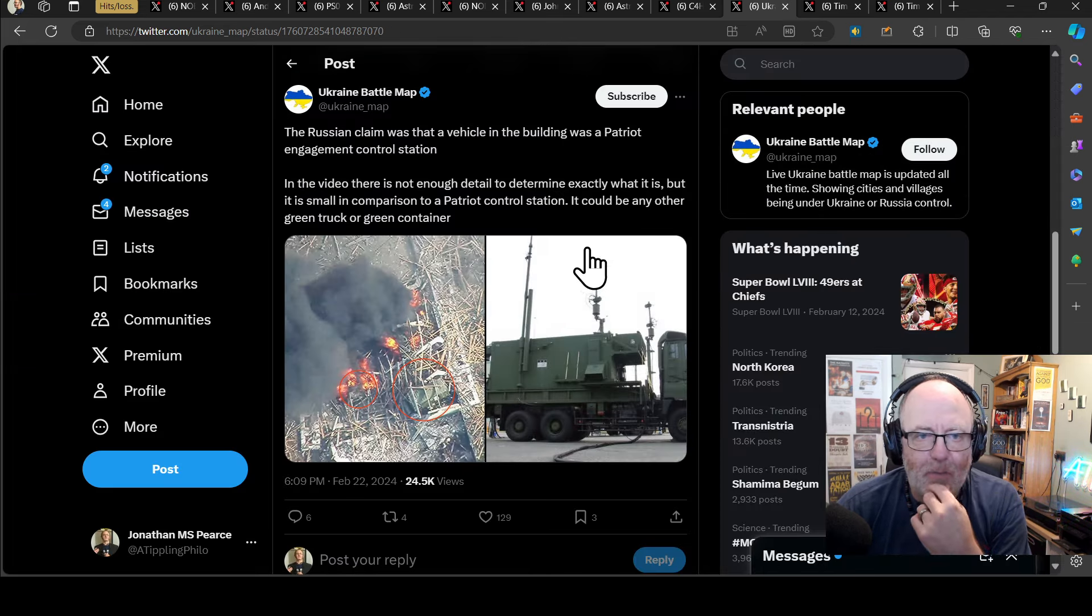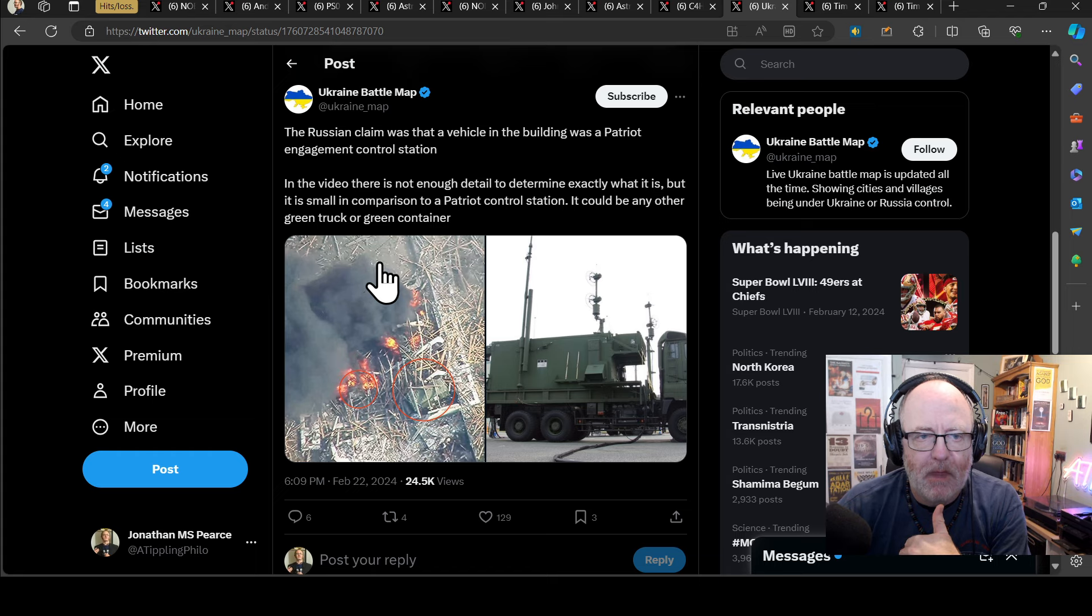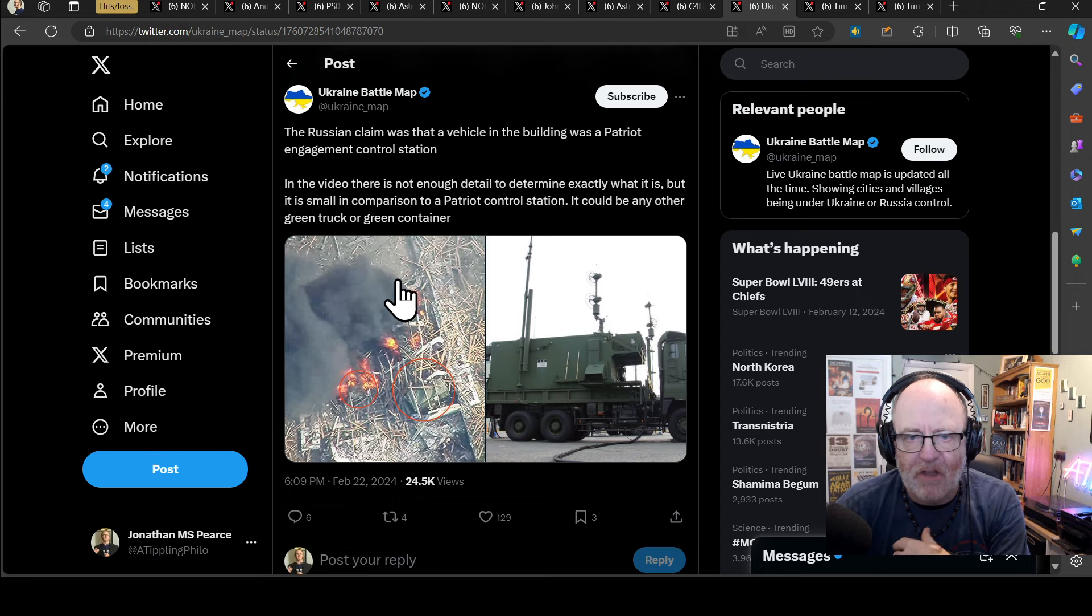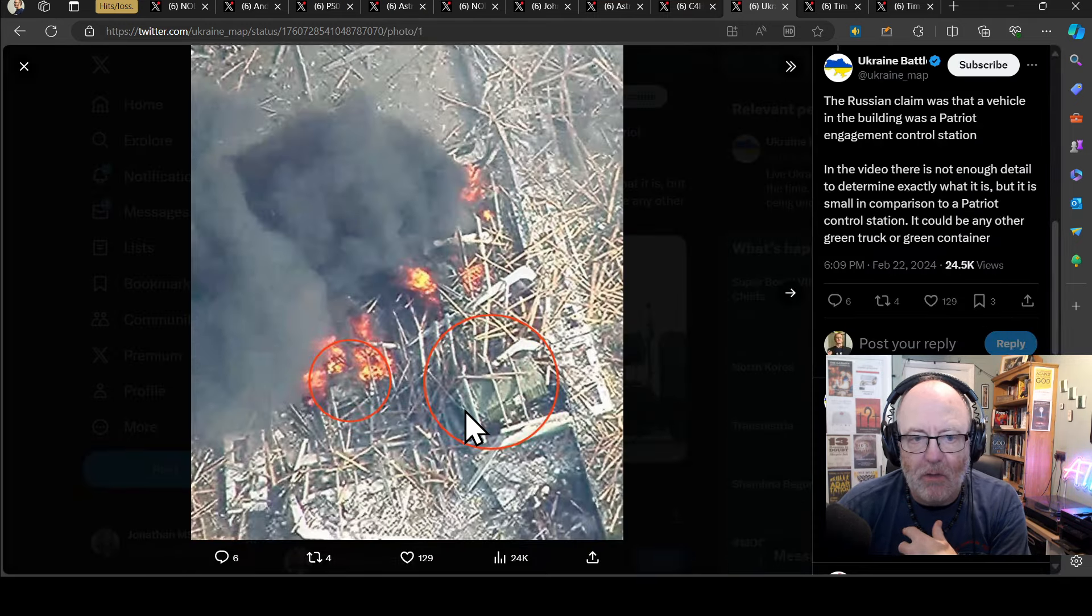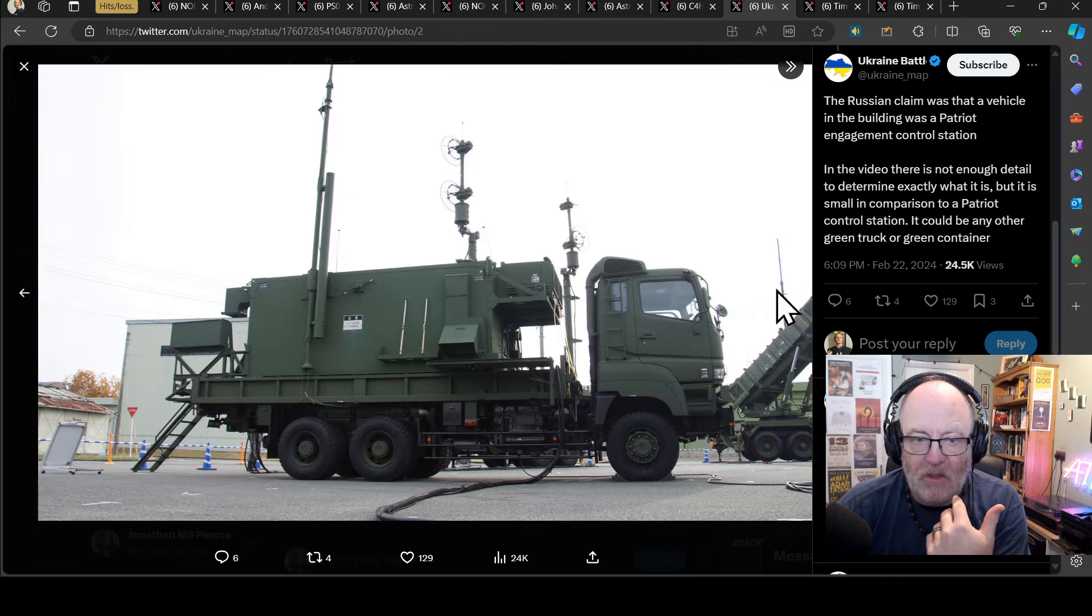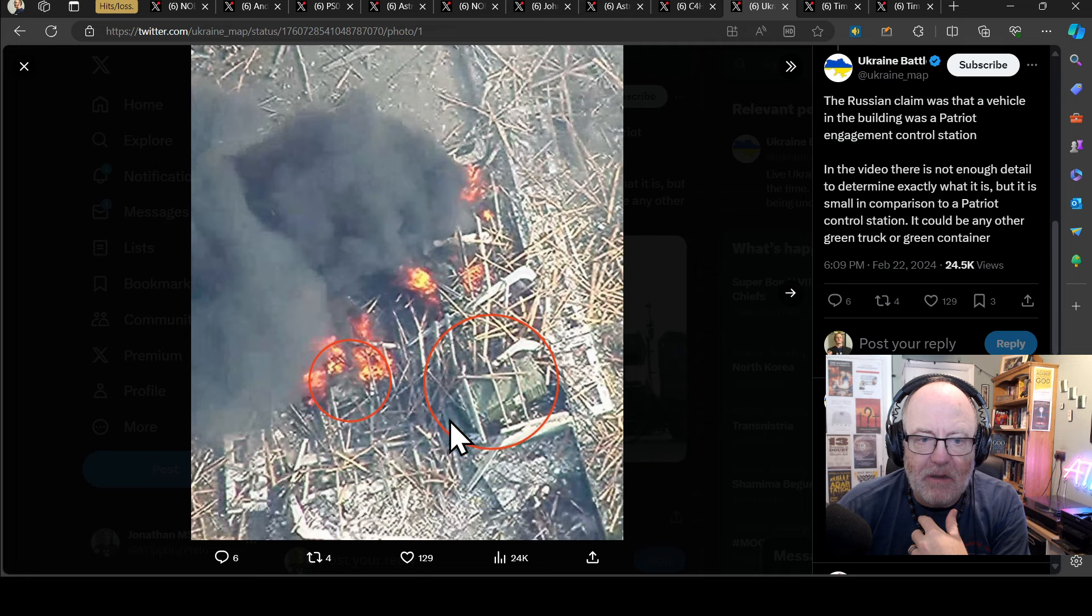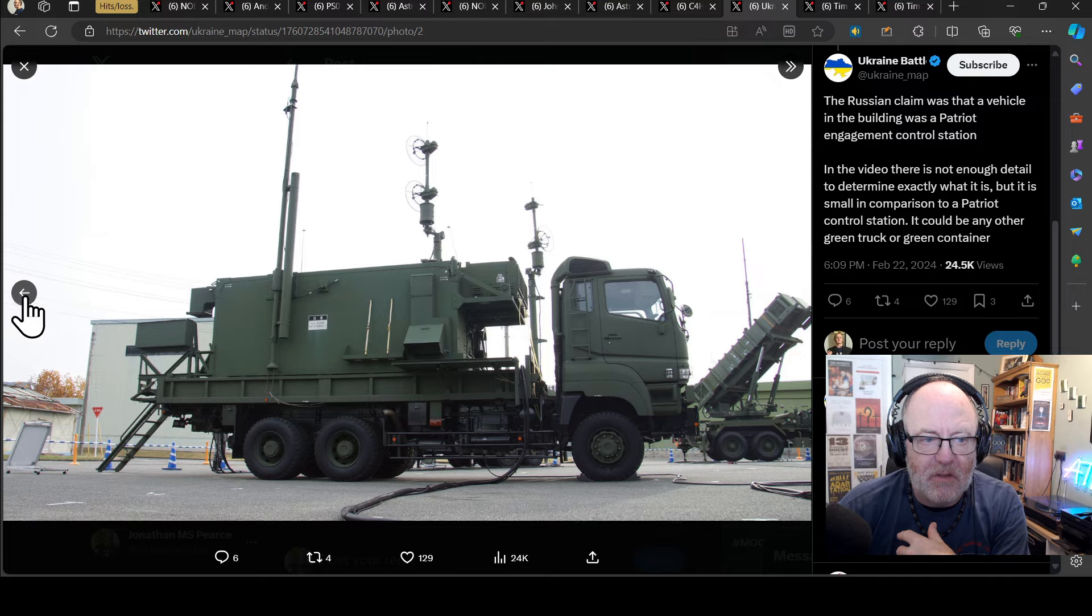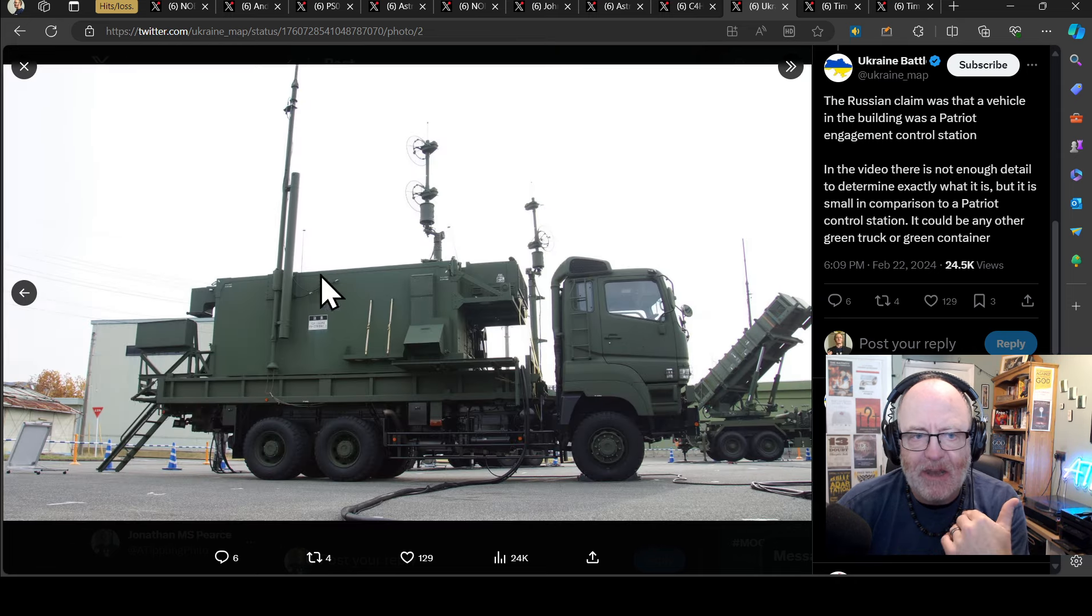The Russian claim was that a vehicle in the building was a Patriot engagement control system. In the vehicle, there's not enough detail to determine exactly what it is, but it is small in comparison to a Patriot control station. It could be any other green truck or green container, and that's the one that I pointed out during the video. In fact, that looks like a rectangular container is essentially what that looks like. Now, it could be this vehicle, but I don't see the cabin at all. The cabin appears not to be there unless they've just taken that off the truck, and that is just the control unit.